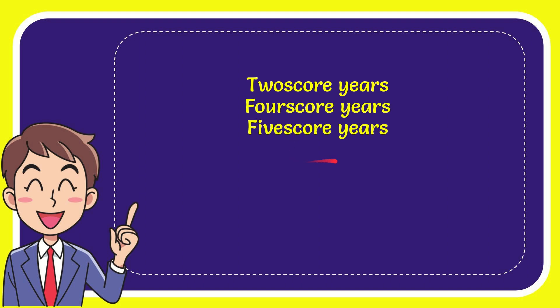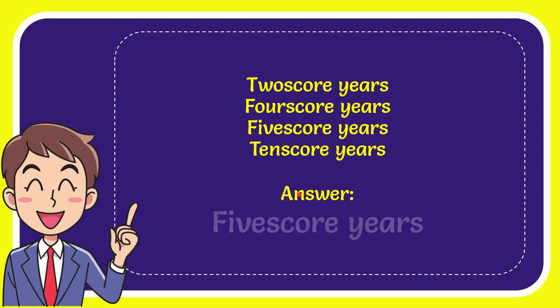the third option is five score years and the very last option is ten score years. The correct answer for the question is five score years. That is the answer for the question.